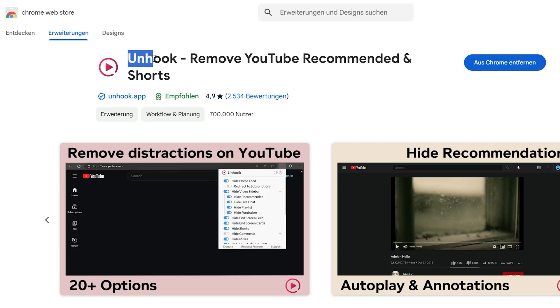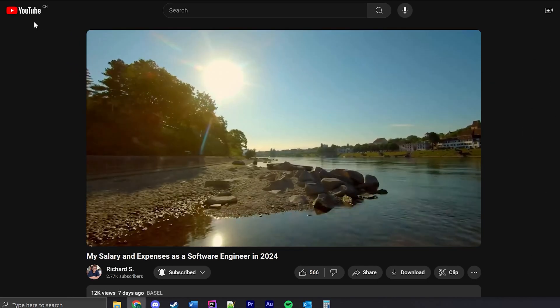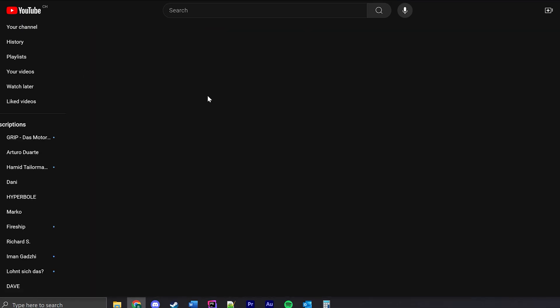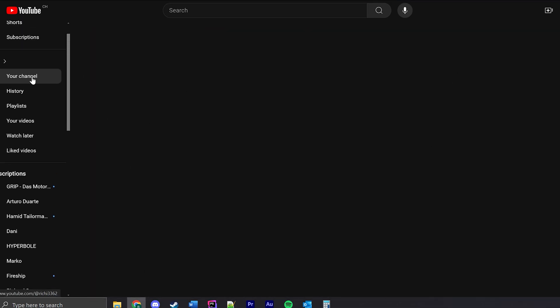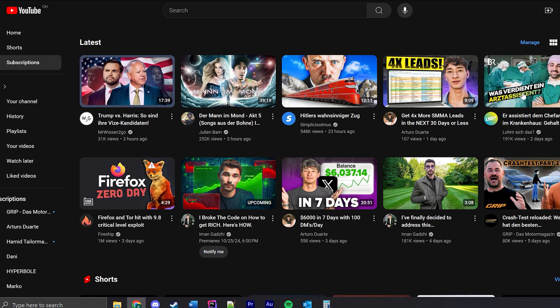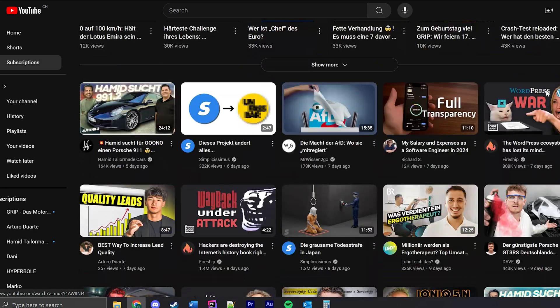A very cool browser extension that helped me escape the endless YouTube algorithm is called Unhooked. It removes all your recommended videos and your start page, which means you really have to choose what you want to watch. I often review my subscription list to make sure I only see the stuff I really want to see.